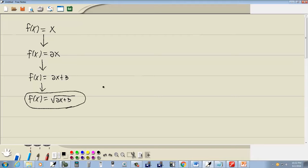Now that's our function. Now for our domain. When we have a radical with an even index, you take what's underneath the radical and set it greater than or equal to zero and solve. Because you cannot have a negative number inside of a radical with an even index.